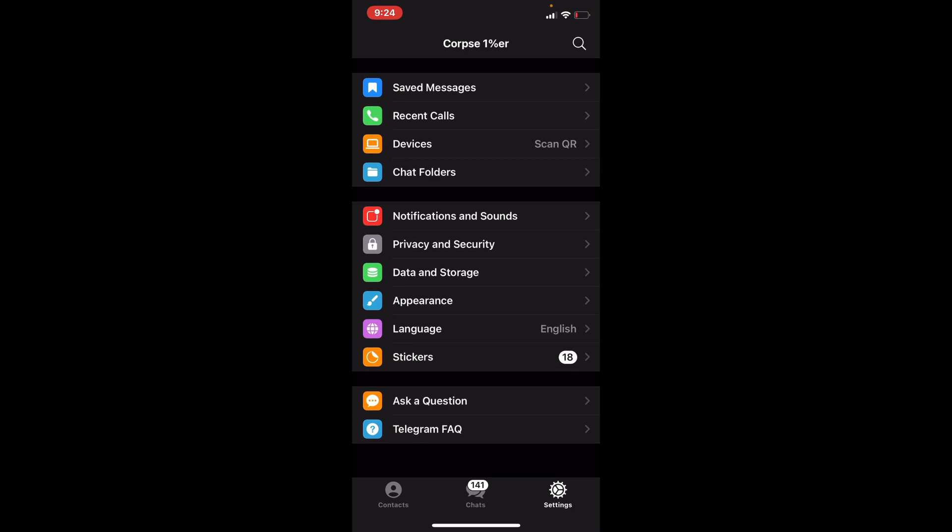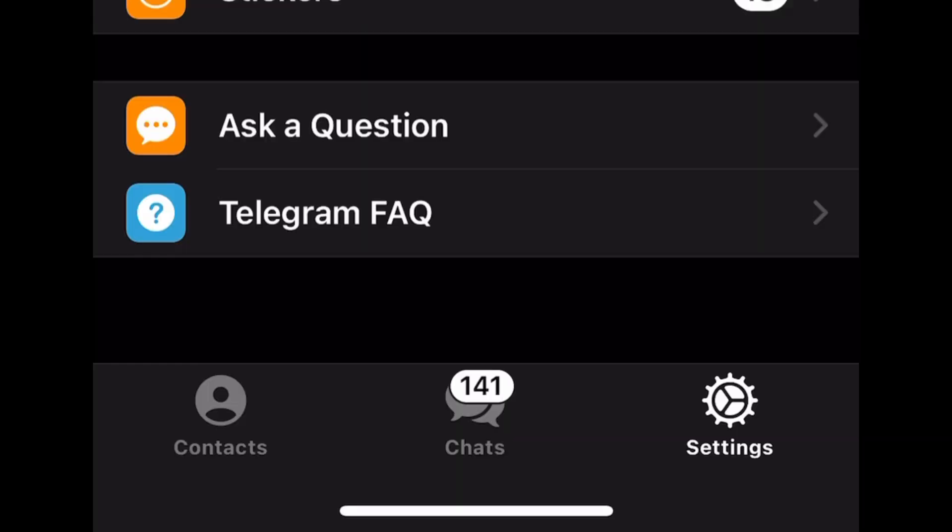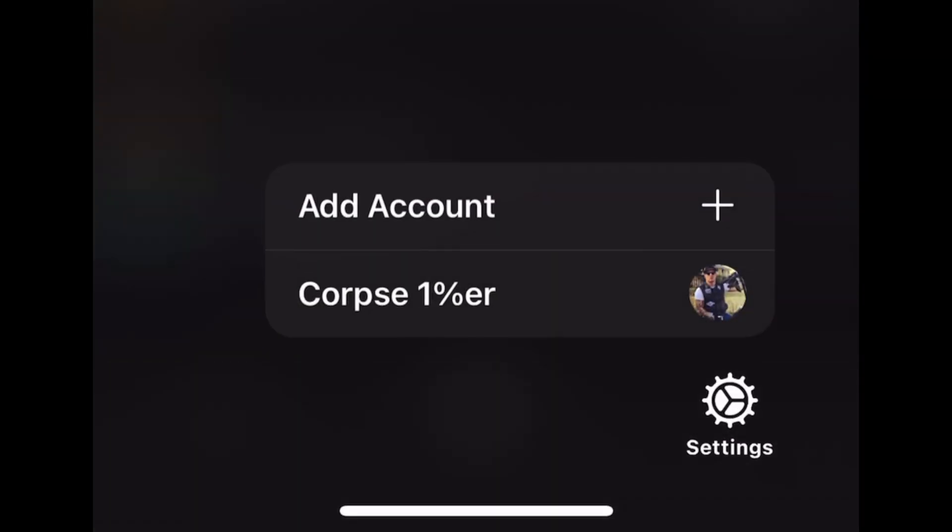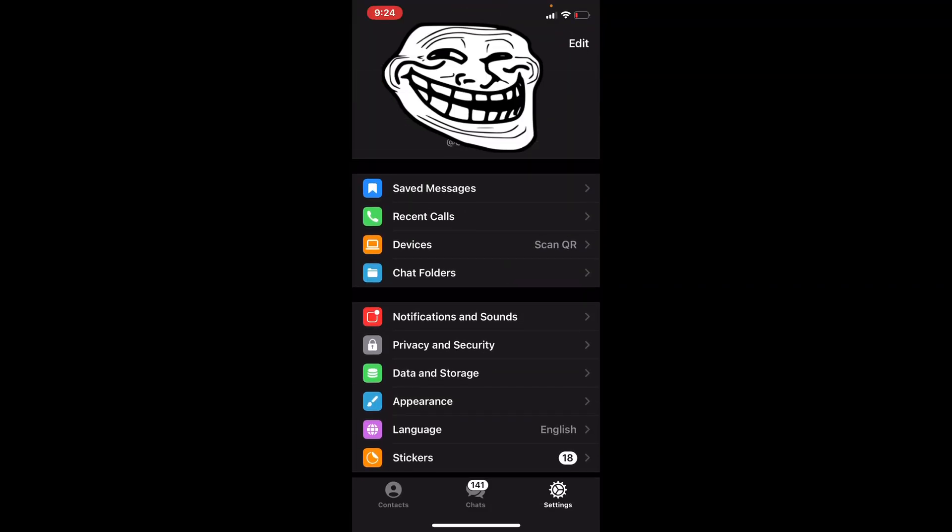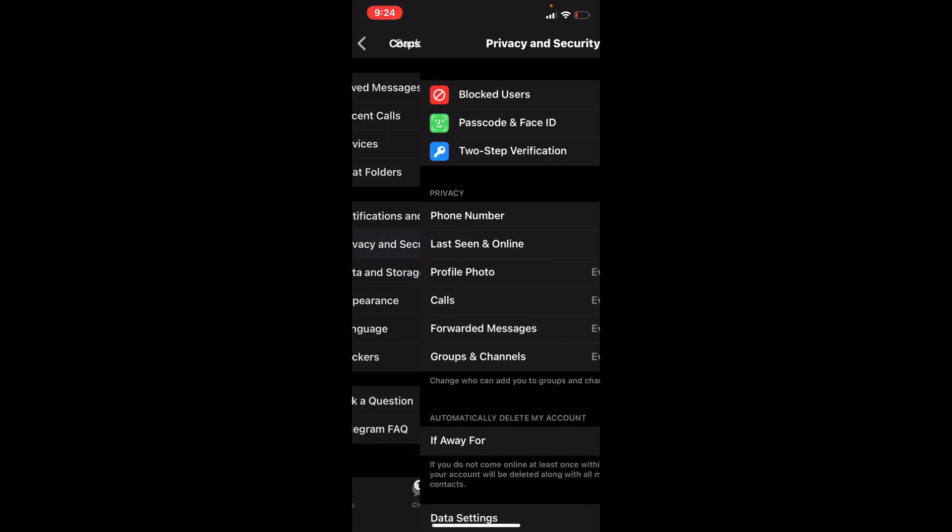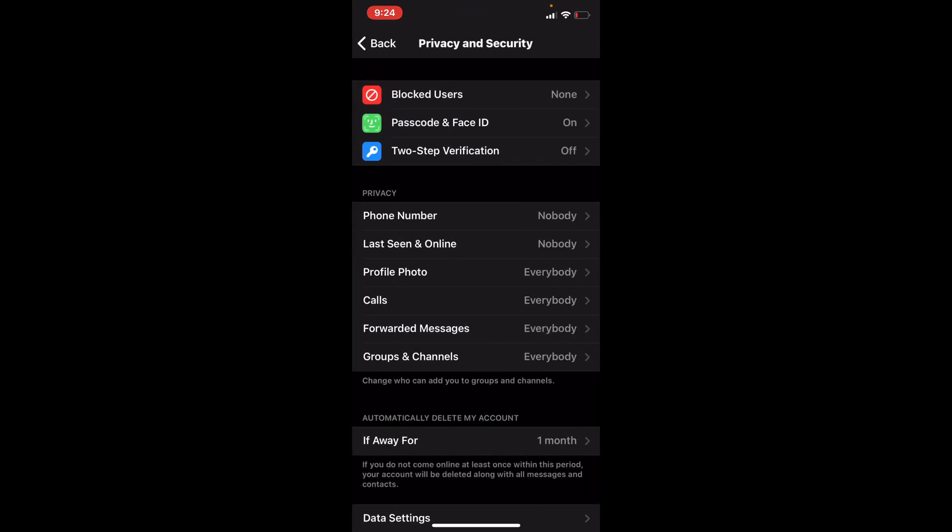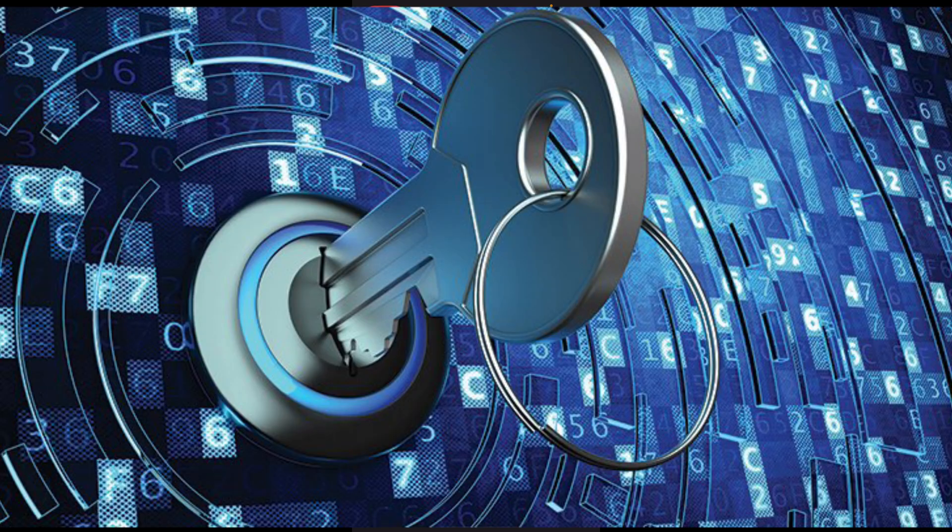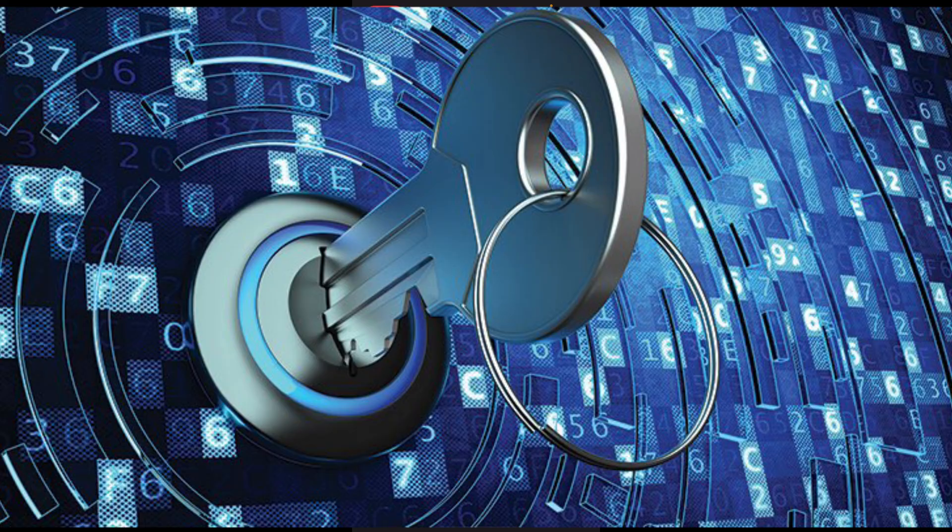If you go back, at the bottom right, it says Settings. Click Settings, go down to Privacy and Security. The first thing I would do is turn on the passcode and ID. If somebody grabs your phone and they can get into your phone, they can get into Telegram. You've got to have a passcode for your phone, then a passcode for the app. It adds more levels of security.